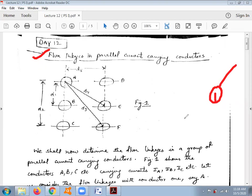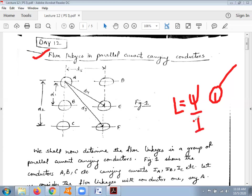The reason we are calculating the flux is because we are calculating the value for inductance. The value for inductance is the rate of change of flux linkage with respect to current. We are interested in finding the flux linkage, so we are considering different cases. The first case is flux linkage due to a single current carrying conductor, and the second case is flux linkage due to parallel current carrying conductors.